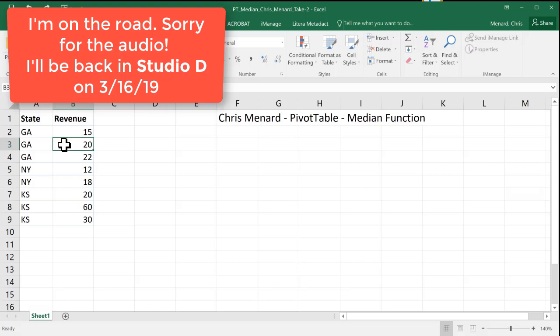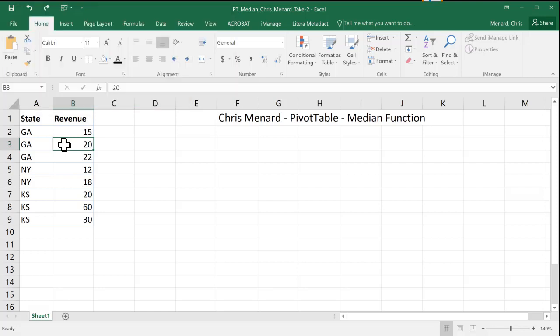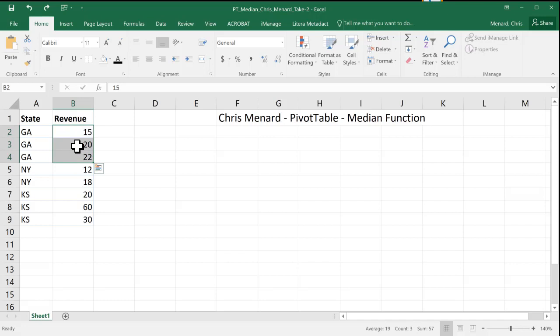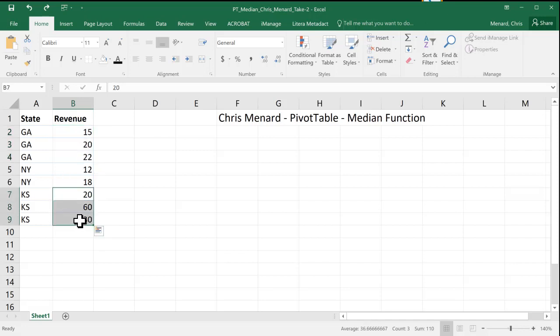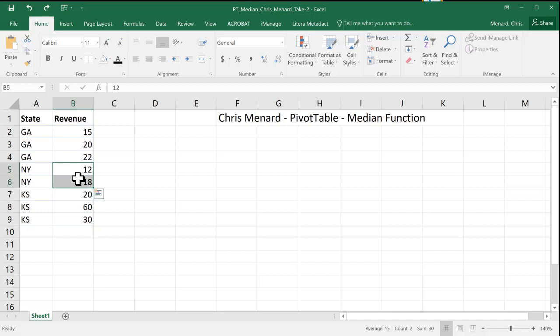I have three states listed — Georgia, New York, and Kansas — with revenue numbers. The median for the state of Georgia is the number 20; it is the middle number in those three numbers. For Kansas, the median is going to be 30, because internally they would be sorted: 20, 30, 60. When you have an even number of numbers like New York, it takes the two middle numbers and averages them, so the median for New York should end up being 15.